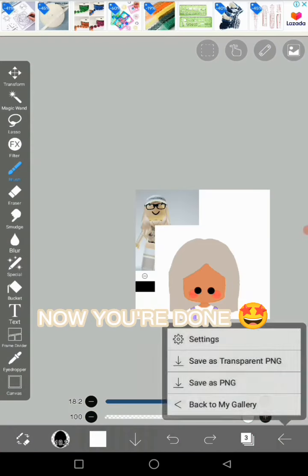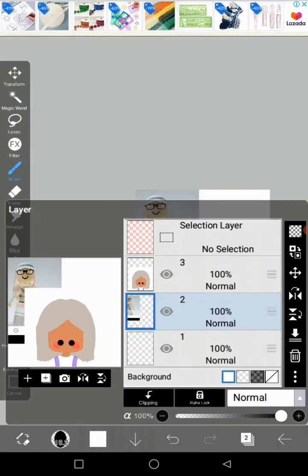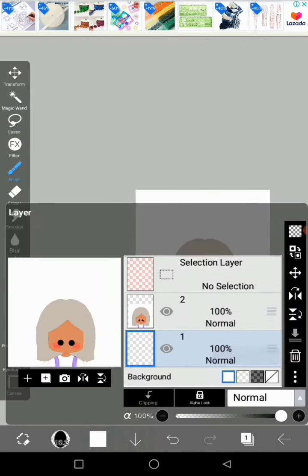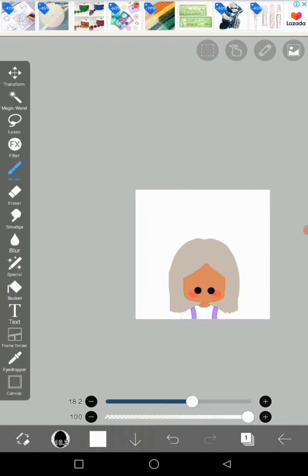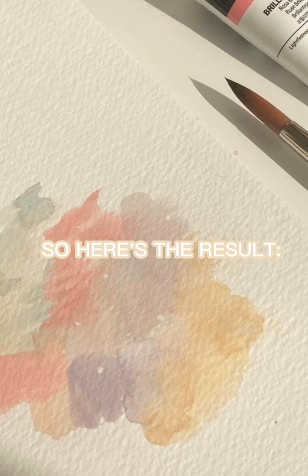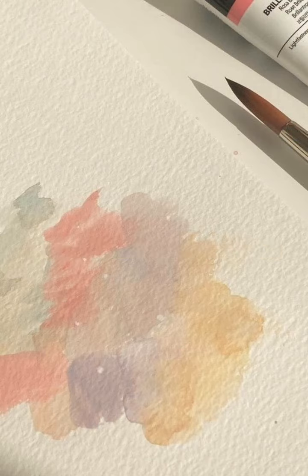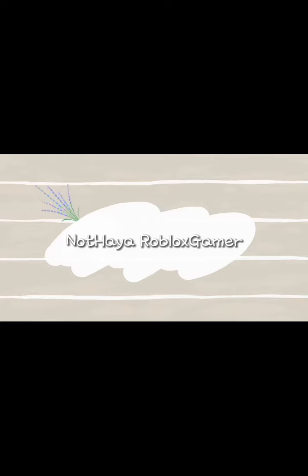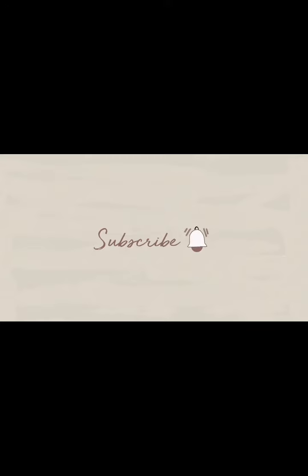Now you're done! Here are the results. I wanted to show you how to do this.